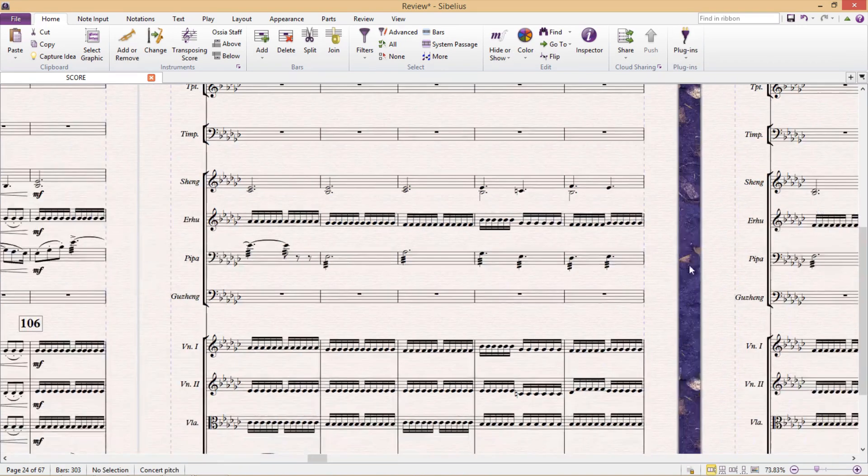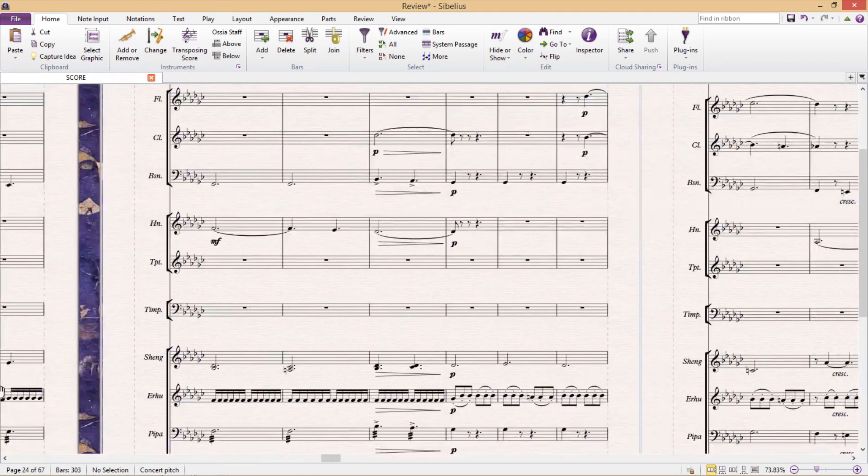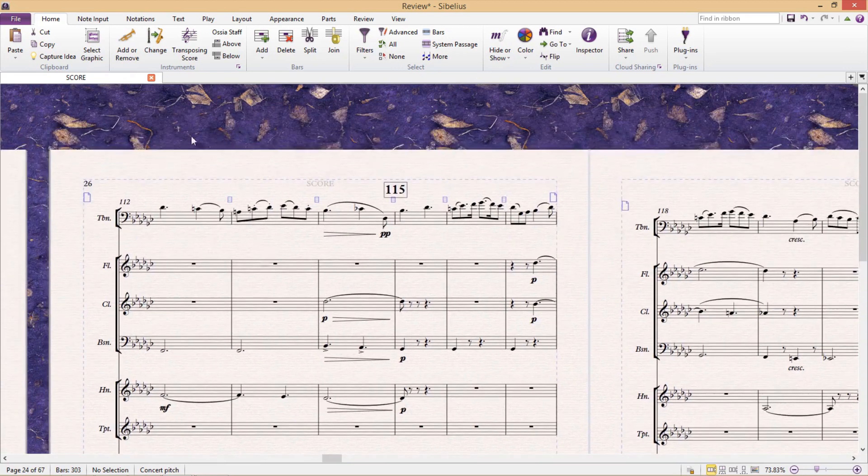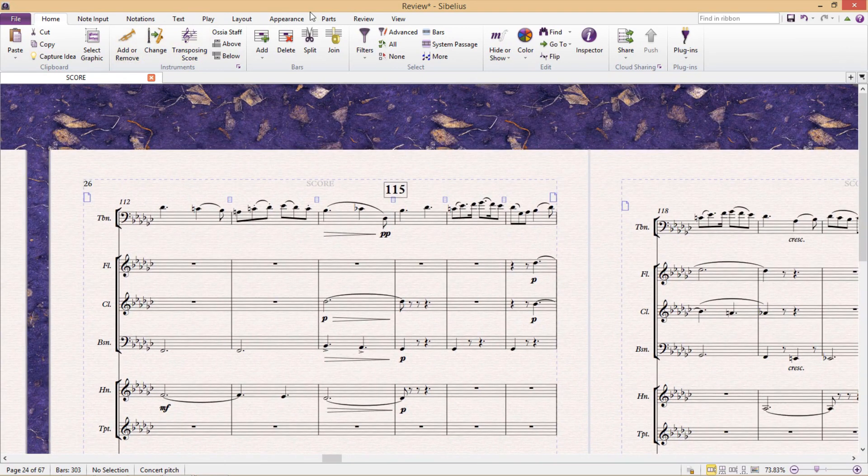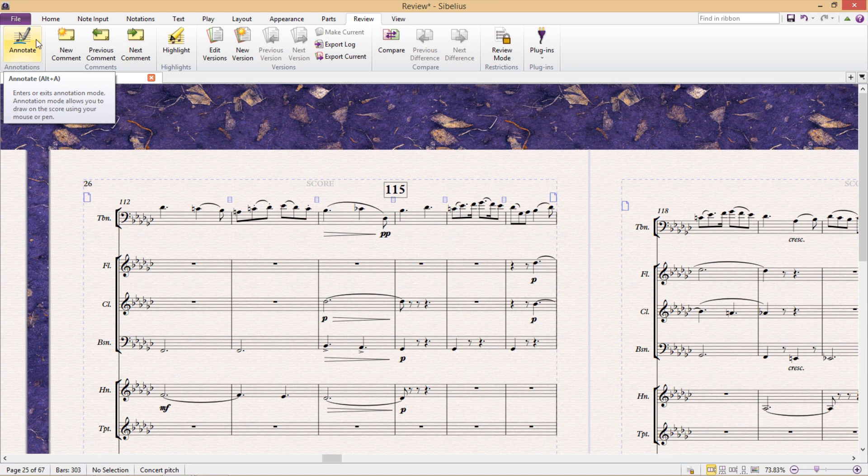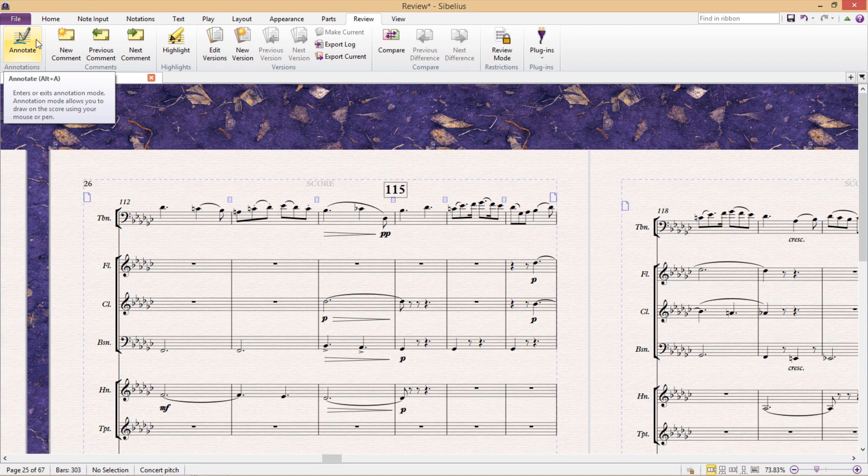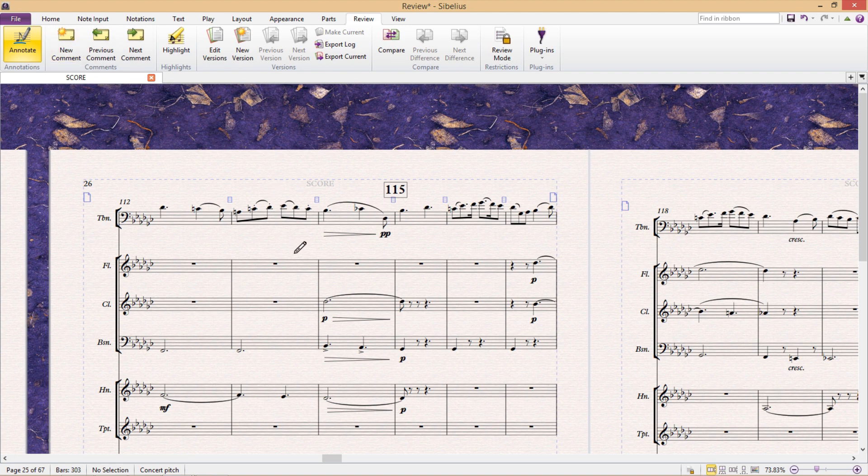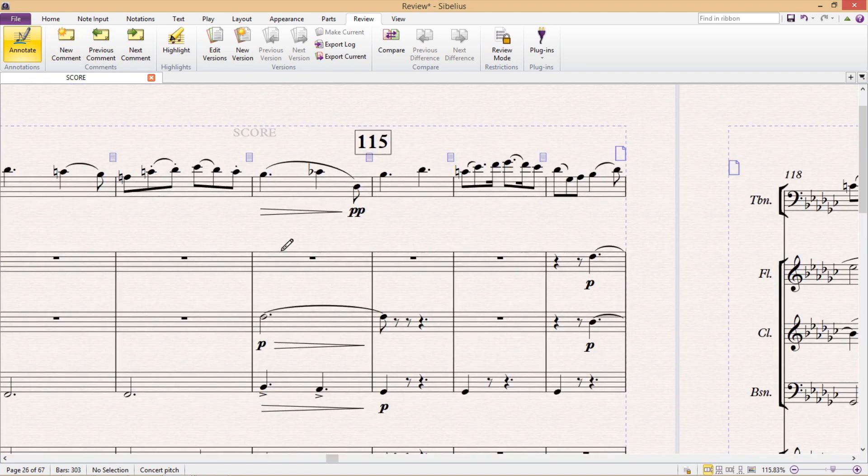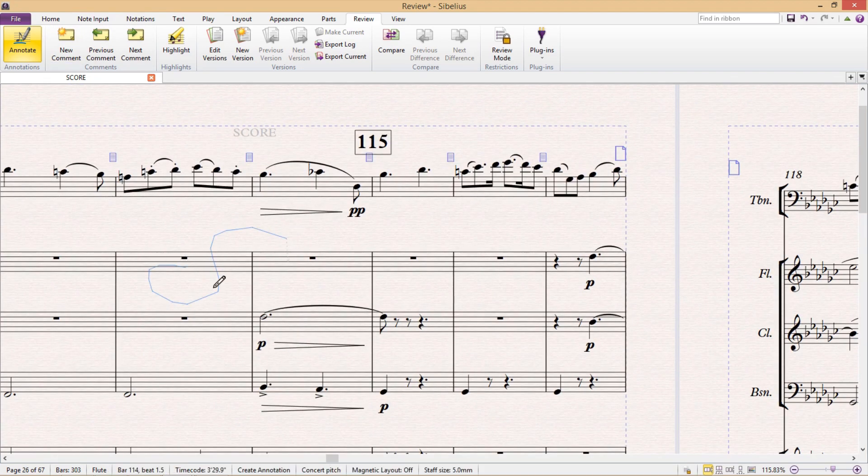Just in the most recent versions of Sibelius, there's been the inclusion of a new feature called Annotate. I can remember when this first came out, many people were raving about it because Annotate allows us to draw freehand in Sibelius. When we select Annotate, we enter Annotation Mode, which allows us to draw freehand.